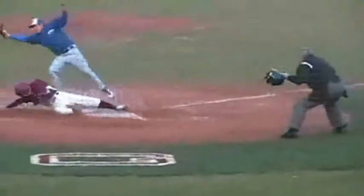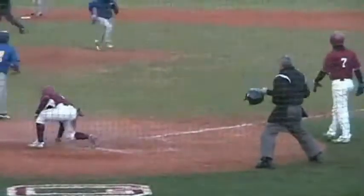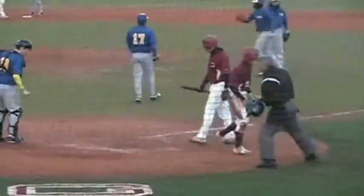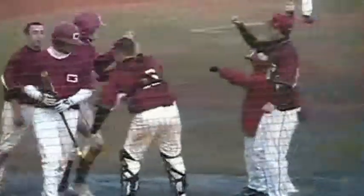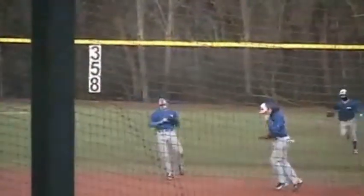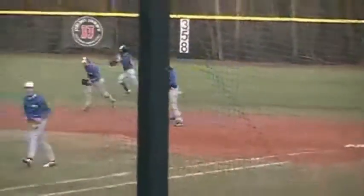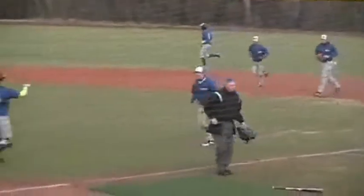Ball gets away from the catcher — throw, no good. And the Quakers have tied this game up. They've come back from 10 runs. And this game is over — Quakers lose 12-11. And a close one today.